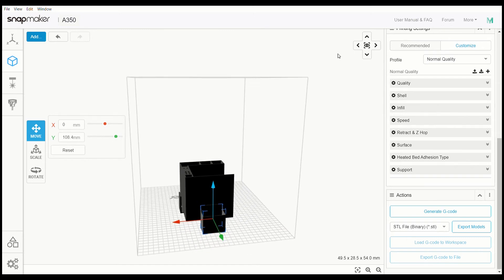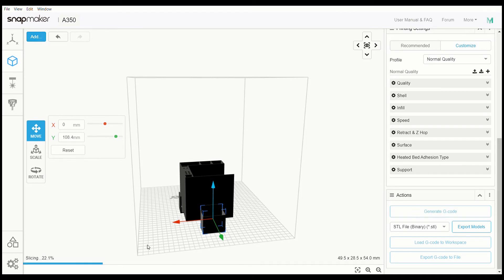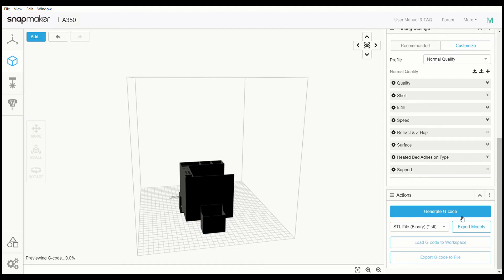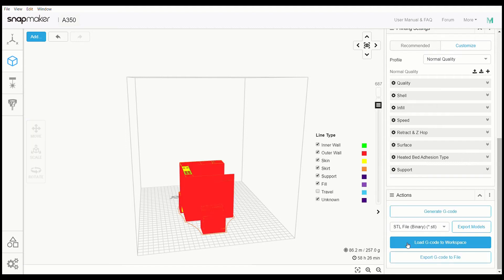So once you've made it this far, you're going to go over here and hit generate g-code. It will do the slicing for you down here at the bottom. Only takes a couple seconds. And it's done. We're going to go over here to load g-code to workspace.